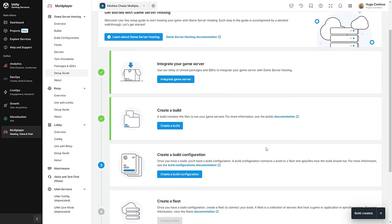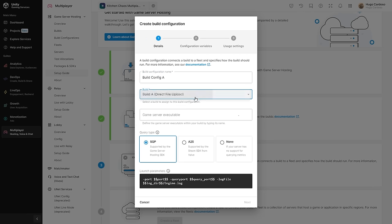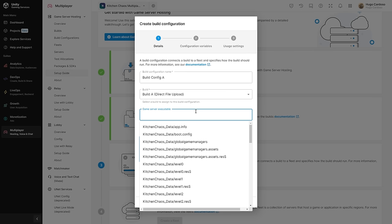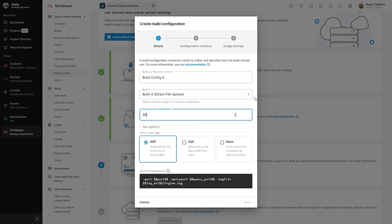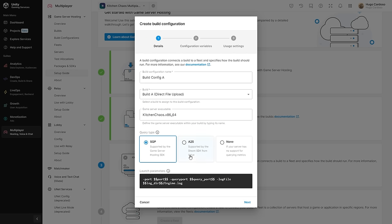Now that we have a build, we need to create a build configuration, which is what defines how the build will run. Let's begin by giving it a name — so let's say Build Config A. For the build, let's select the build that we just uploaded. Then for the executable, the Linux executables have an extension of x86_64. So if we just search for '86', yep, there you go, we do find the file. Then for the query type — this is for getting analytics from your build, and the Unity package uses SQP, so let's choose that one.